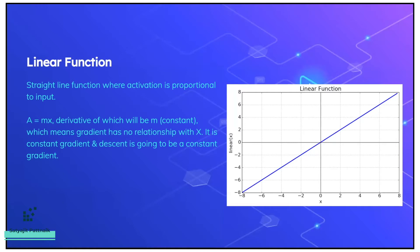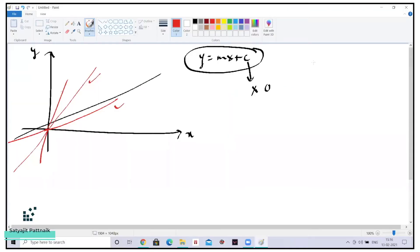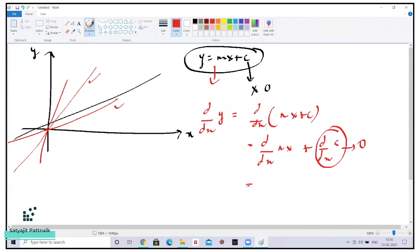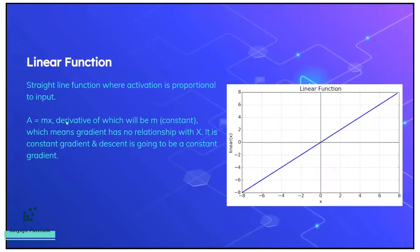The derivative of y — let's say I'm taking a derivative of this one — so d by dx of y equals d by dx of mx plus c. So it will be d by dx of mx plus d by dx of c. Derivative of a constant is always 0, and derivative of a constant into x is definitely the constant value, because derivative of x is nothing but 1. So the output will be m. So a equals mx, the derivative of which will be m, which is a constant, which means gradient has no relationship with x.